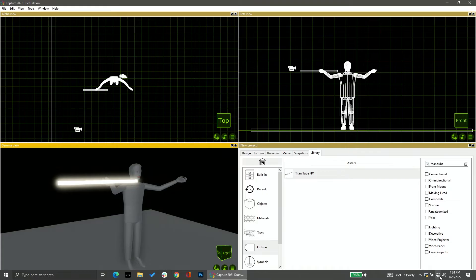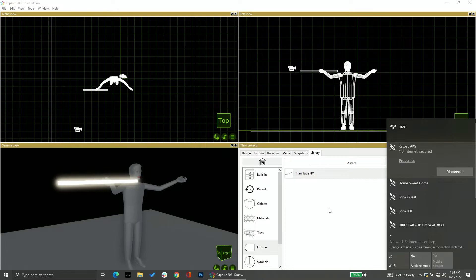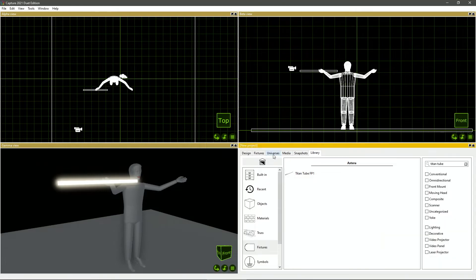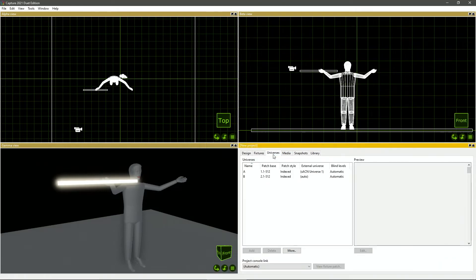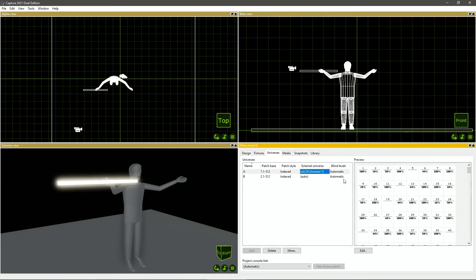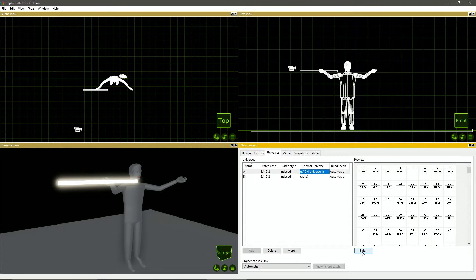So I'm simply going to connect my laptop to the Rat Pack AKS Wi-Fi, and we will be able to see the data coming in. If I go into my Wi-Fi tab and select my Rat Pack AKS network, now I can go into my universes tab in Capture and I can see this SACN universe data coming in on universe one. If I tap that, I can get a preview of what's in the universe. You can see all the different levels that we have set right here.